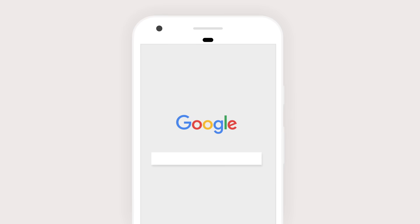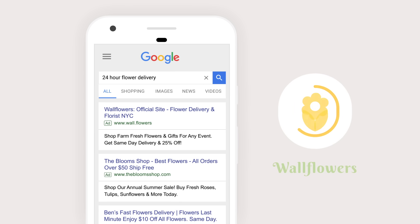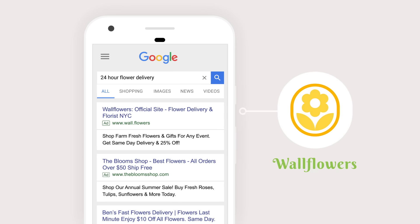They start by typing a search query into the Google search box. This one's cutting it a bit close — we have our problem. Someone needs red roses fast. And we have our solution: your business. How do we match the two up and make sure they get the flowers in time?